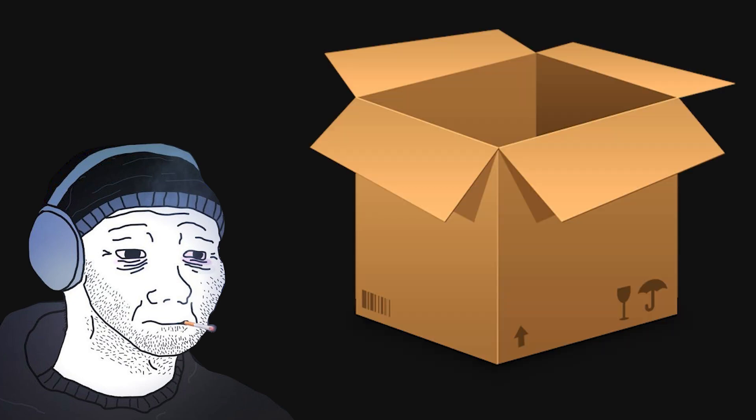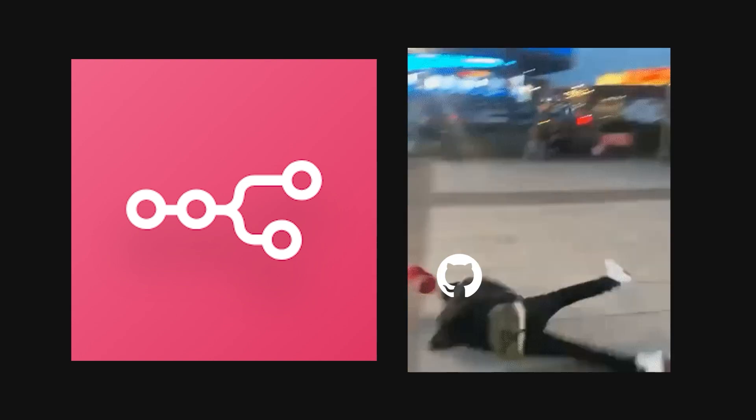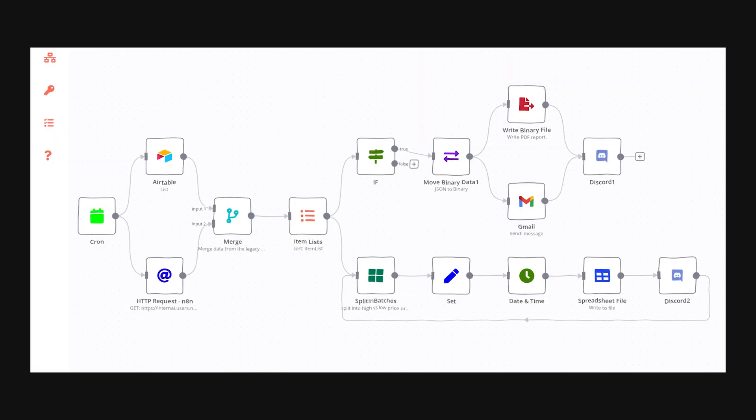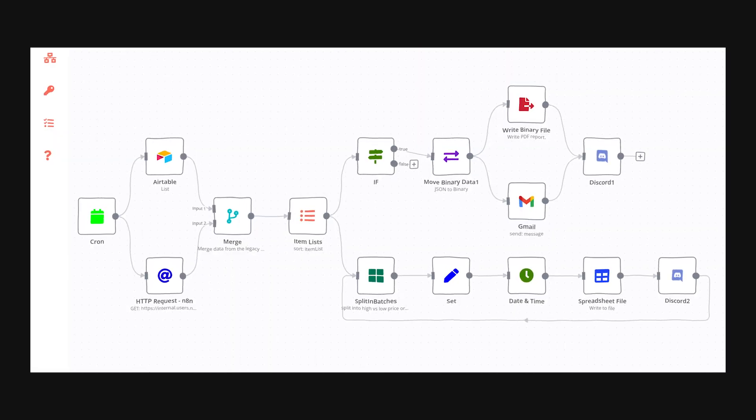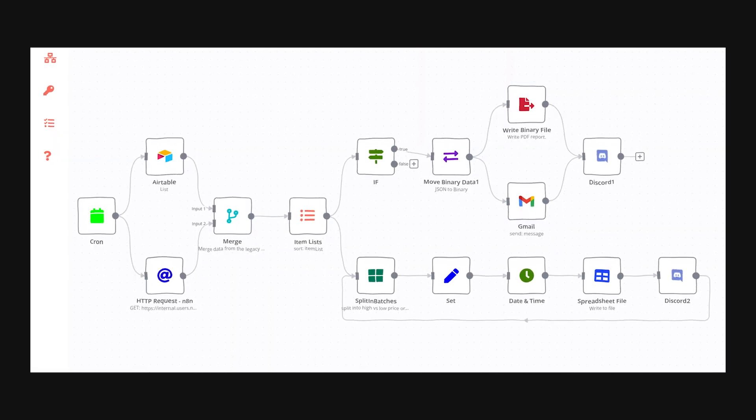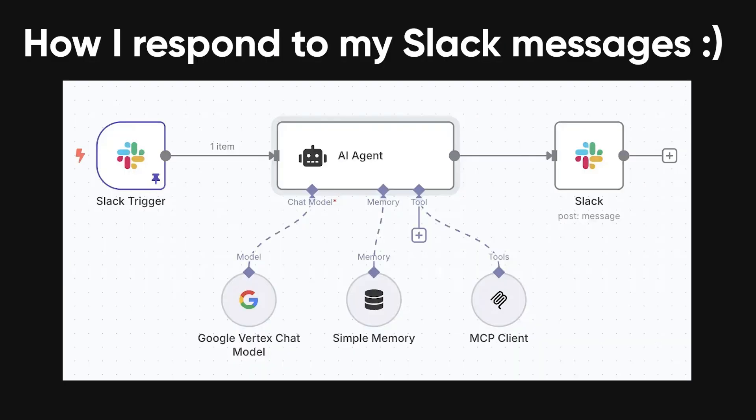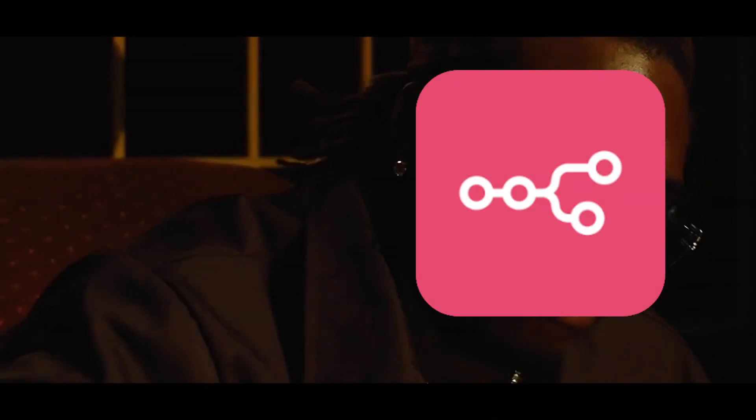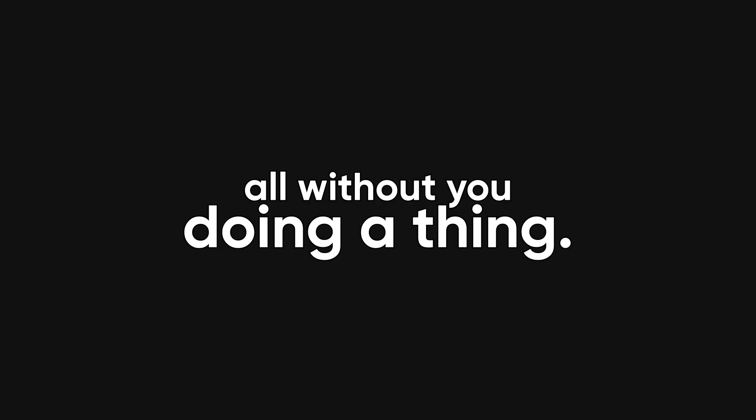Say you're a developer managing a project with multiple repositories and CI pipelines. You could have N8N watch for a GitHub push, automatically run a deployment script, update your issue tracker, ping the right Slack channel, and then log build metadata to your internal dashboard, all without you doing a thing.